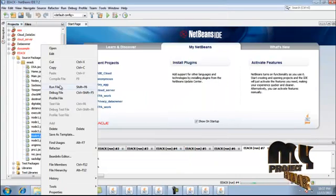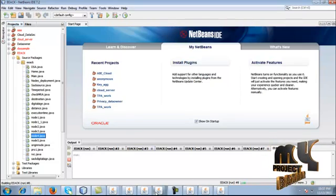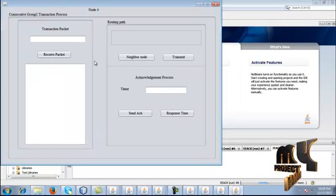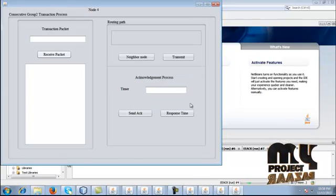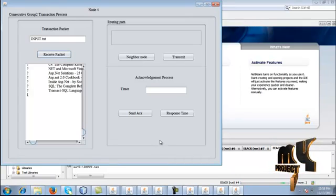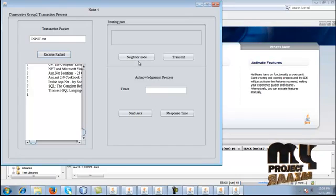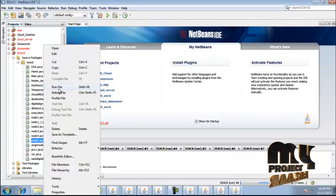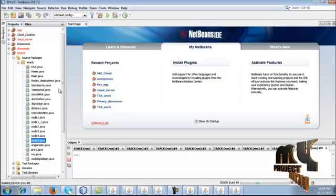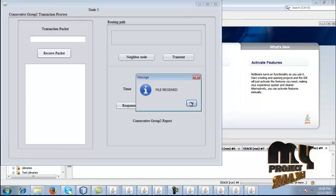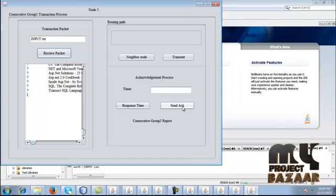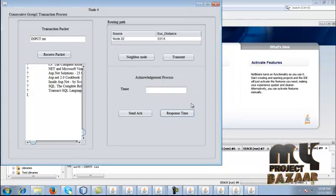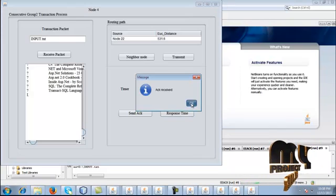Run the node frame. Before running this frame, give the transmit button in the time period evaluation frame. Give receive packet, and once you get the packet, find the neighbor and transmit. Run node5.java, give receive packet, and once the packet is received, give the acknowledgement to node 4. Send acknowledgement. Give response time — data sent, and the acknowledgement is received within the time frame.